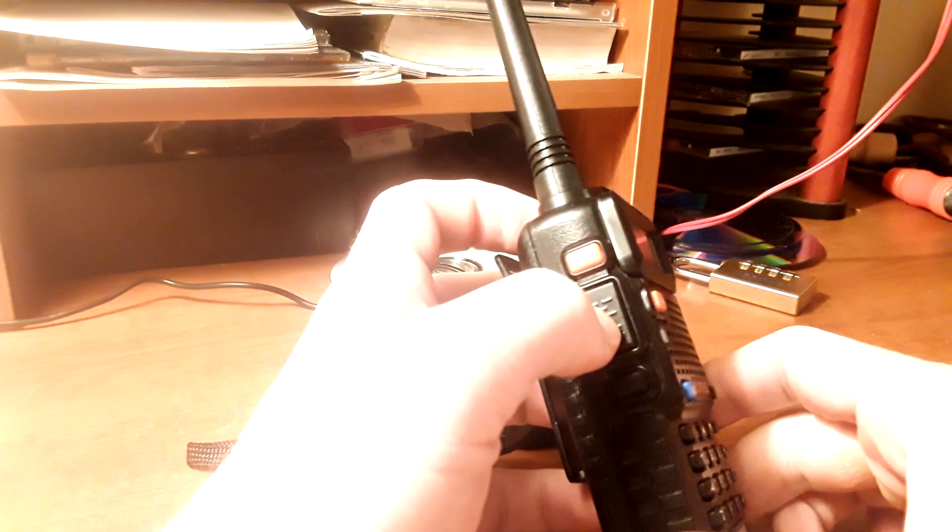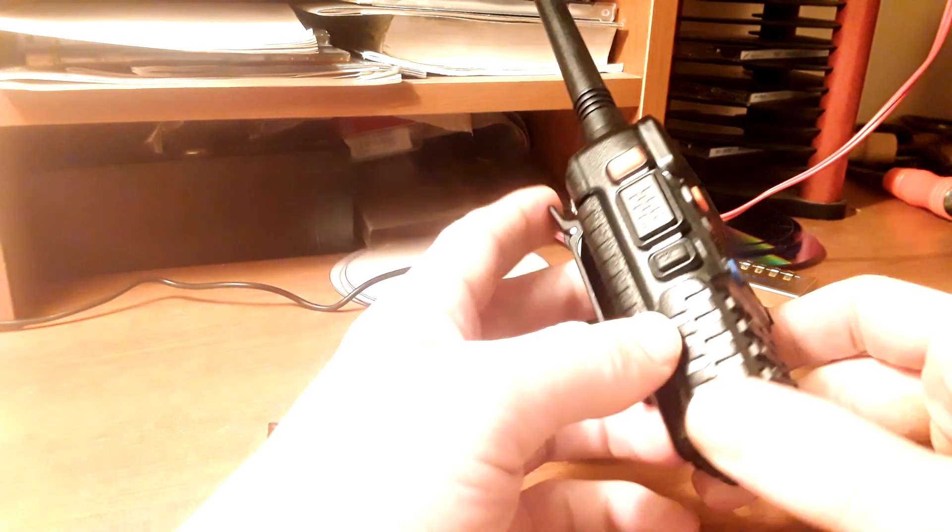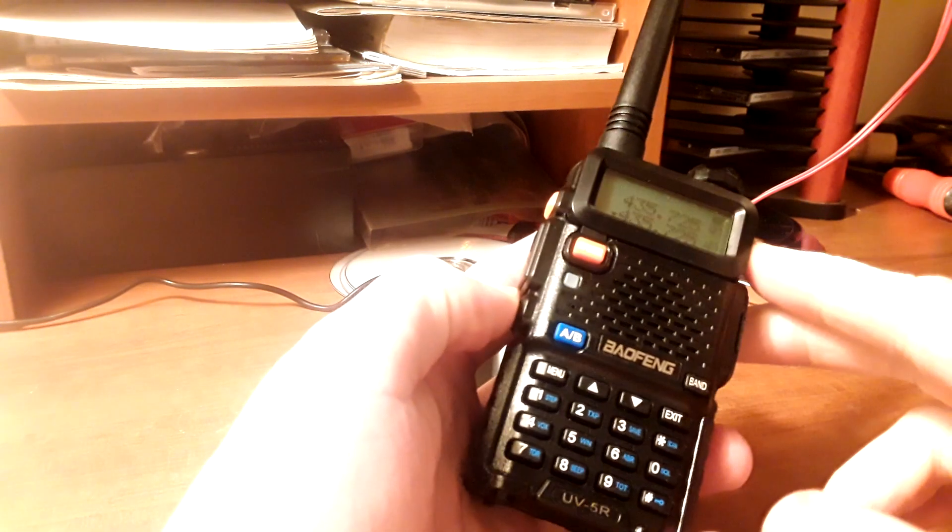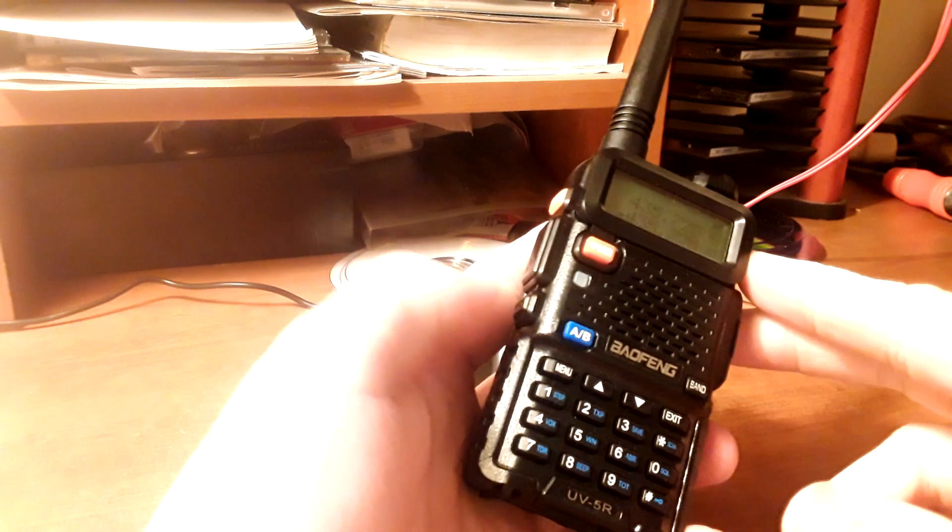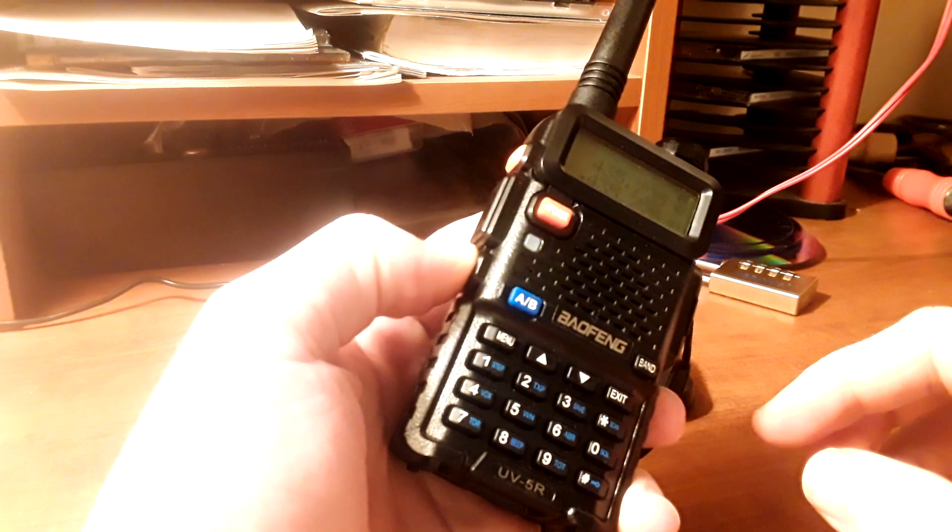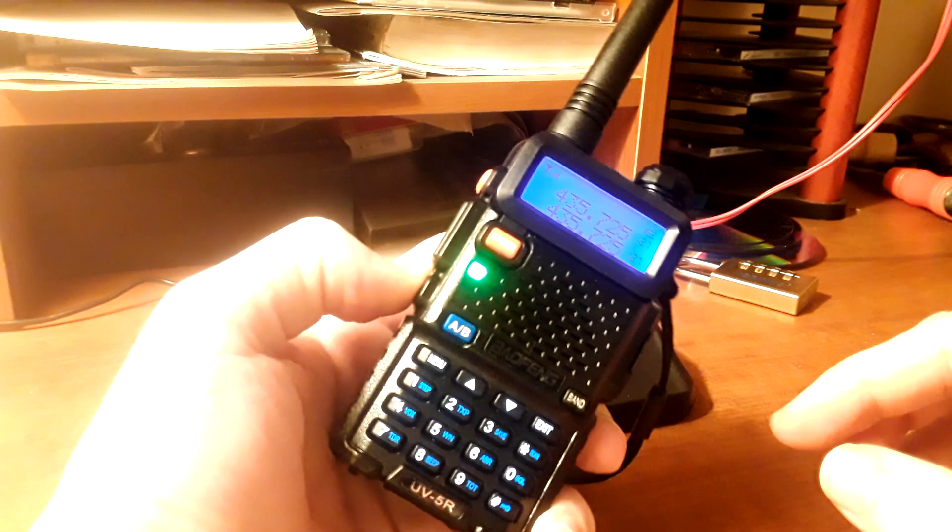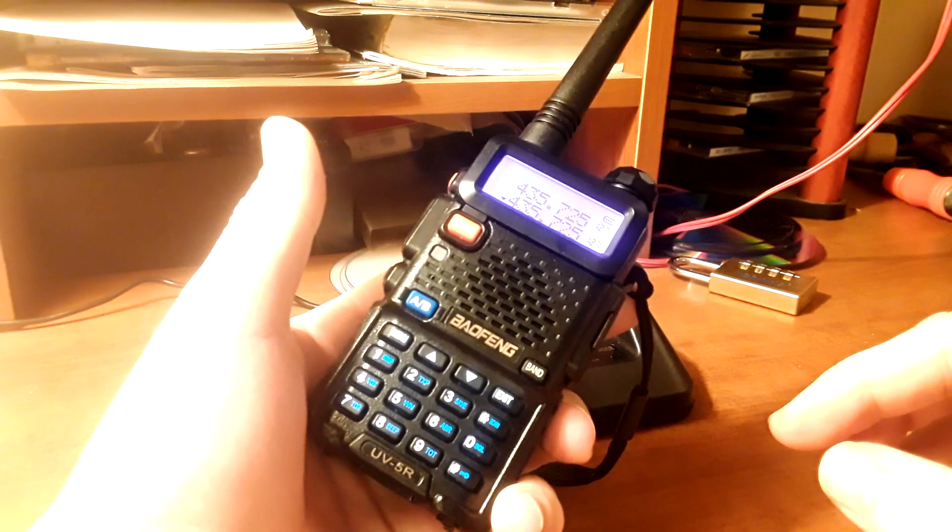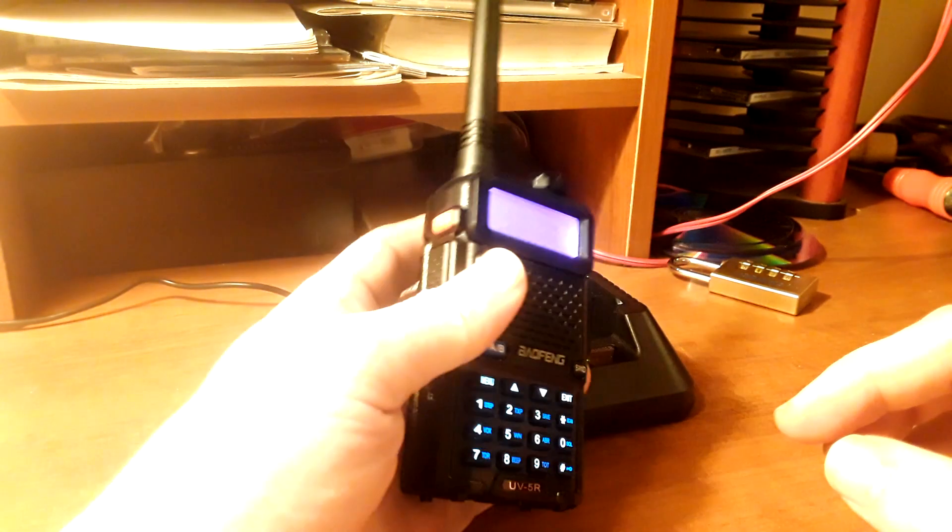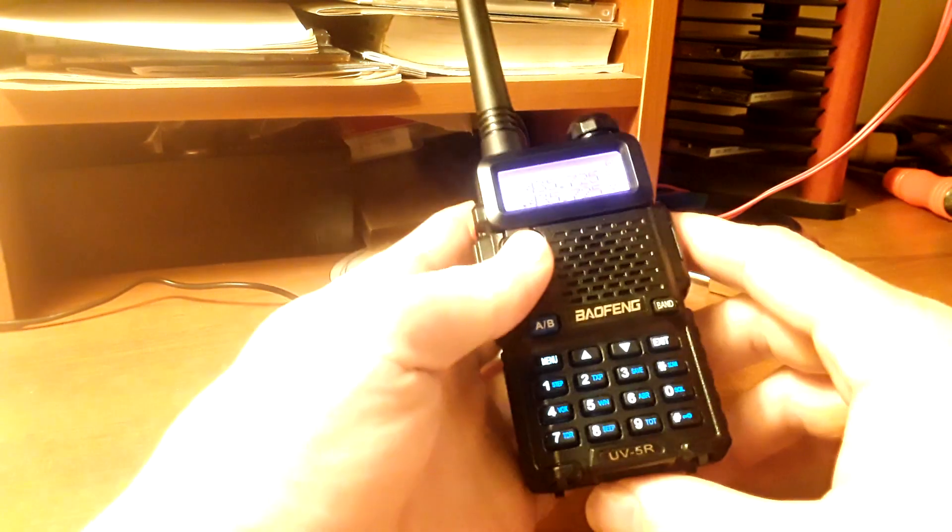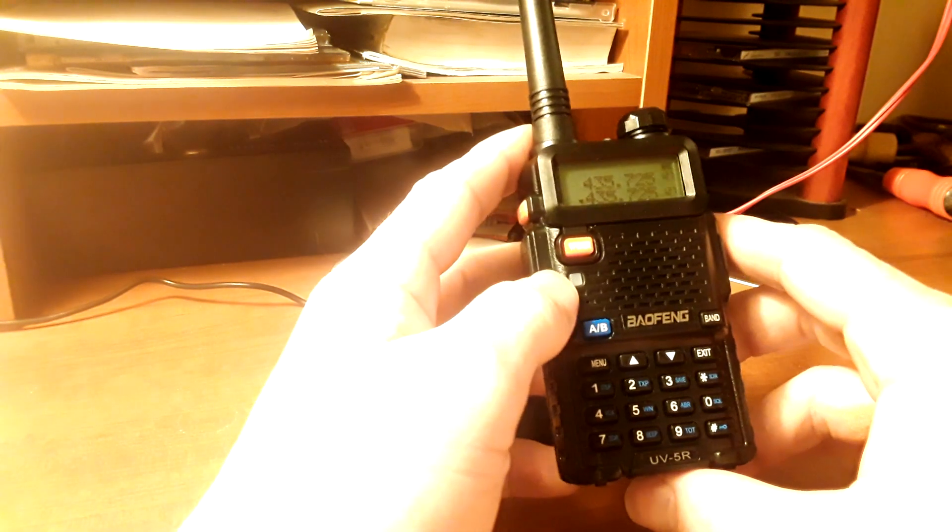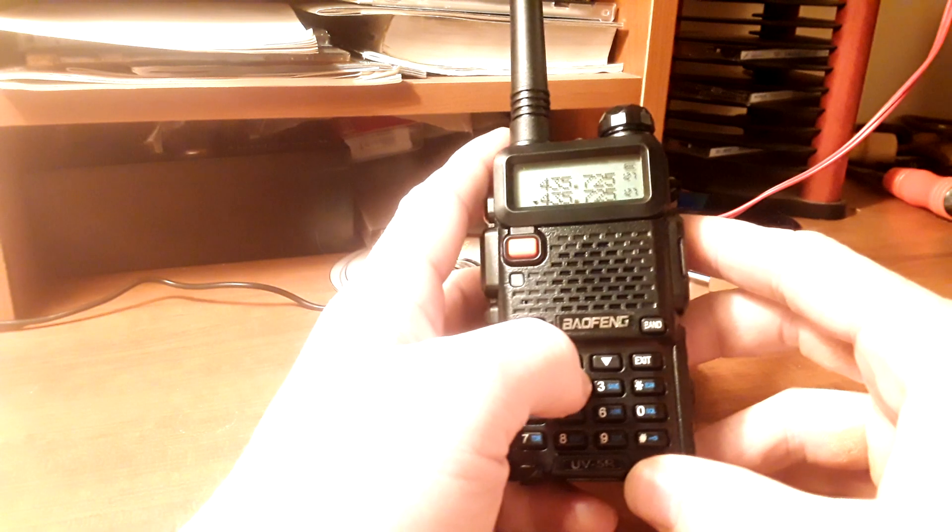You'll do the push to talk button right here, and if you want to monitor without squelch, go ahead and hold in that MON button on the side. If you do that, you'll notice you can hear it, and you can let go whenever you want. That basically takes out the squelch, and you're able to work on that.